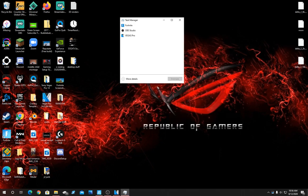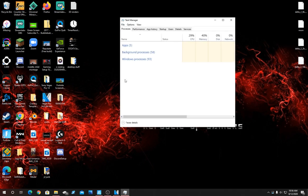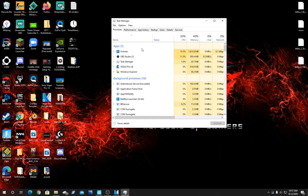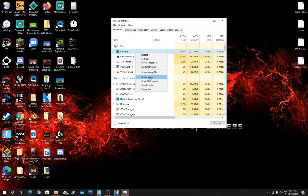If your Task Manager looks like this, click the drop down arrow right here that says More Details. You should see Fortnite right here if it's running. Right click it and then click go to details.